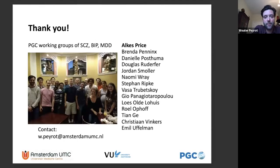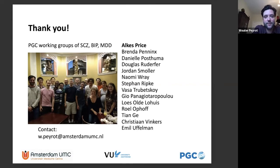I'd like to thank everyone involved in these projects. This is a picture from my postdoc with Professor Alkes Price at Harvard School of Public Health — he is still heavily involved in this project. Thank you very much, and I'm happy to take any questions.